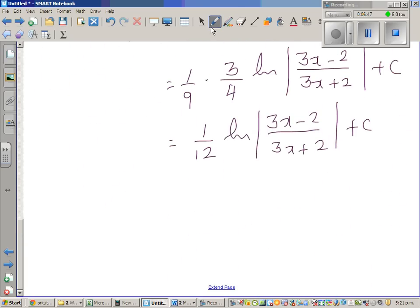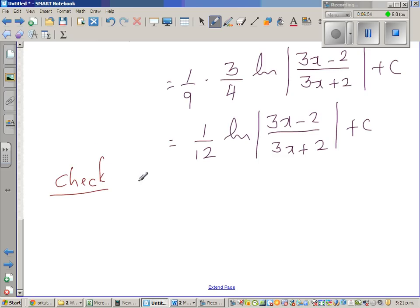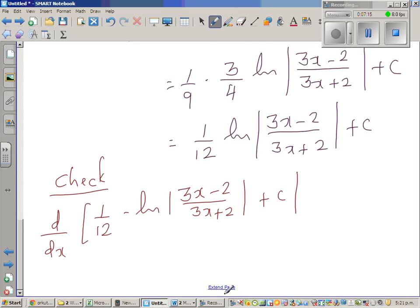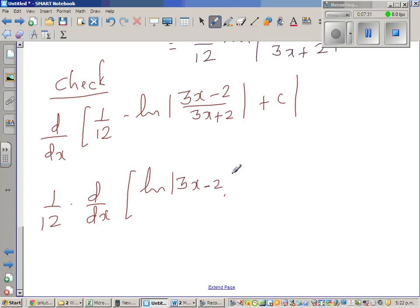Just to confirm, let us check whether the integration is right by differentiating in reverse order. We are finding d by dx of 1/12 times natural log of (3x minus 2) over (3x plus 2), plus c. This can be written as 1/12 times d by dx of natural log of (3x minus 2) minus natural log of (3x plus 2), plus d by dx of c.